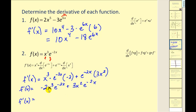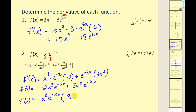We can factor the result. Both terms share a common factor of x squared e to the negative 2x. Factoring that out of the first term leaves negative 2x, and from the second term leaves positive 3. Writing positive 3 first and minus 2x second gives us the derivative in factored form.